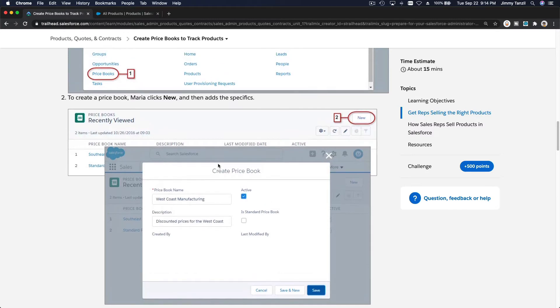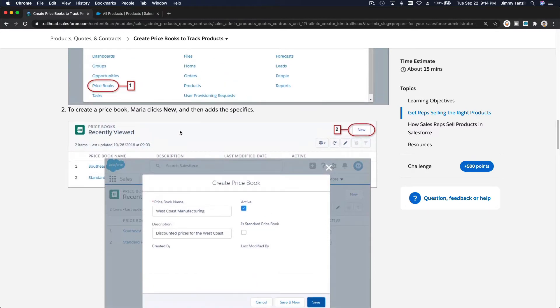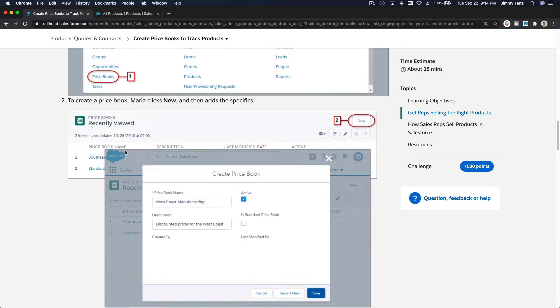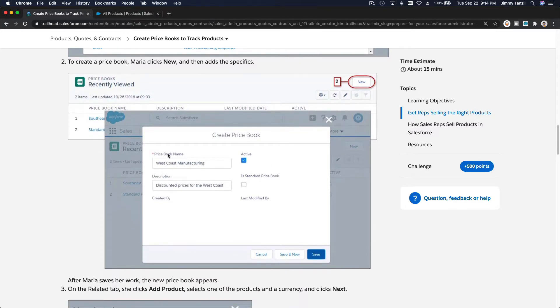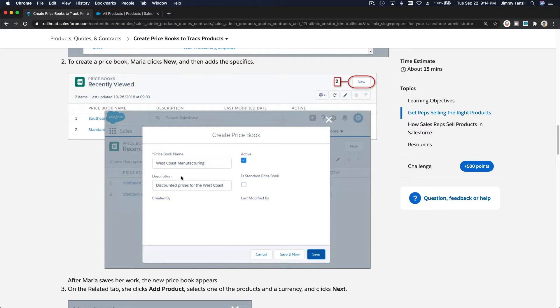First, you have to create a new price book to cover that particular region. So you can do this with other stuff. For example, you want to create not just region, you want to create a price book for your staff, internal staff.